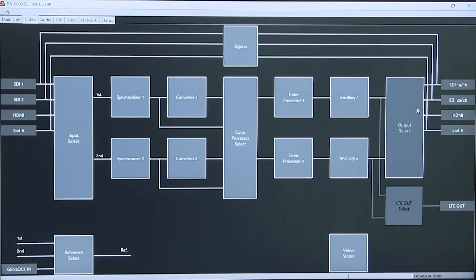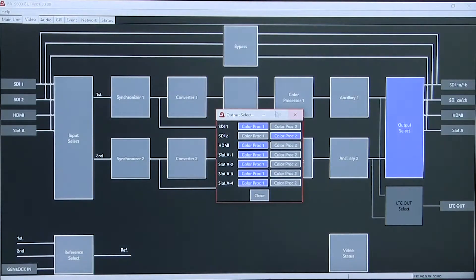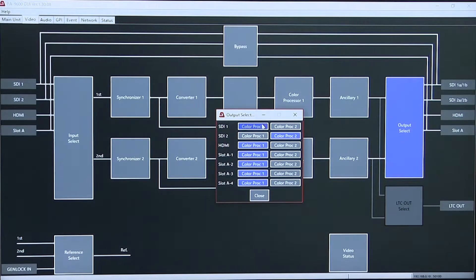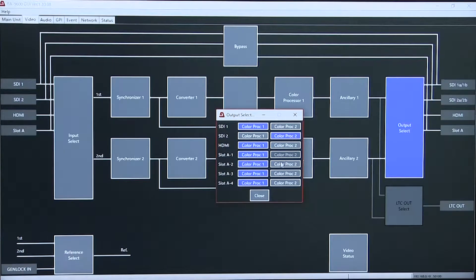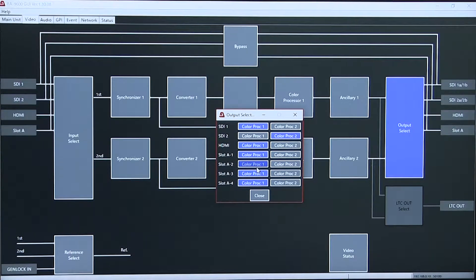Finally, the output selection allows you to route your two color processors out through either the SDI, HDMI, or option slots.